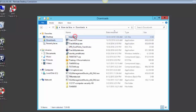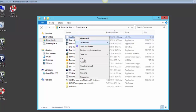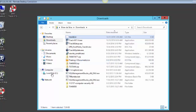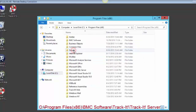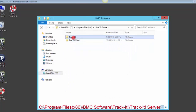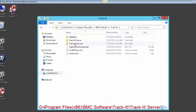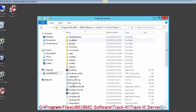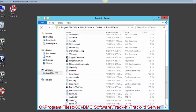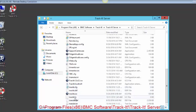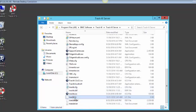Copy the license file to the following directory: C:\Program Files (x86)\BMC Software\Track-IT\Track-IT Server. There is an existing file in here called "trackit" — we need to rename that file to "trackit.old".